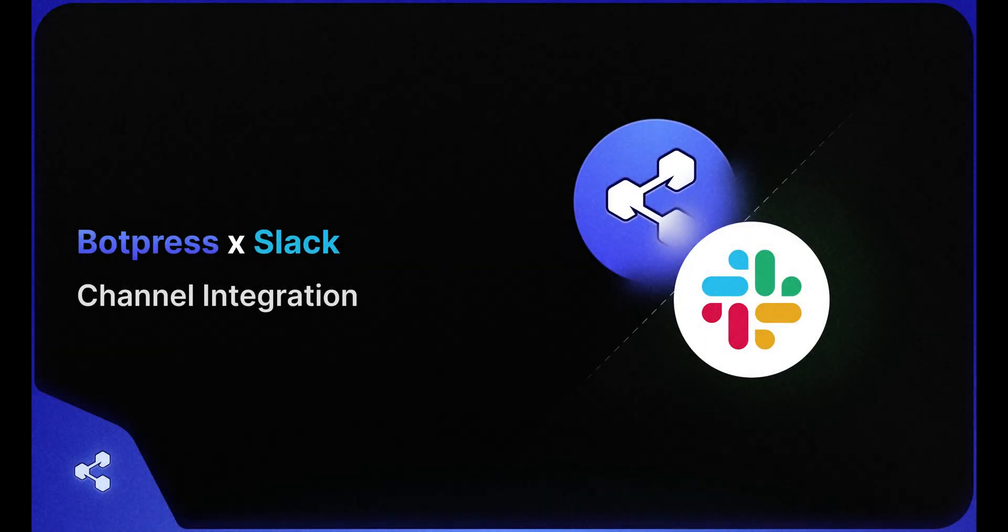Hello chatbot makers, welcome to this tutorial on integrating your Botpress chatbot to your Slack workspace.